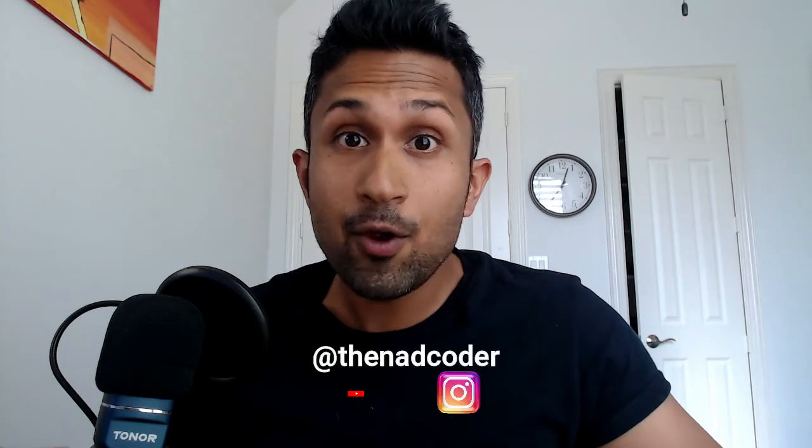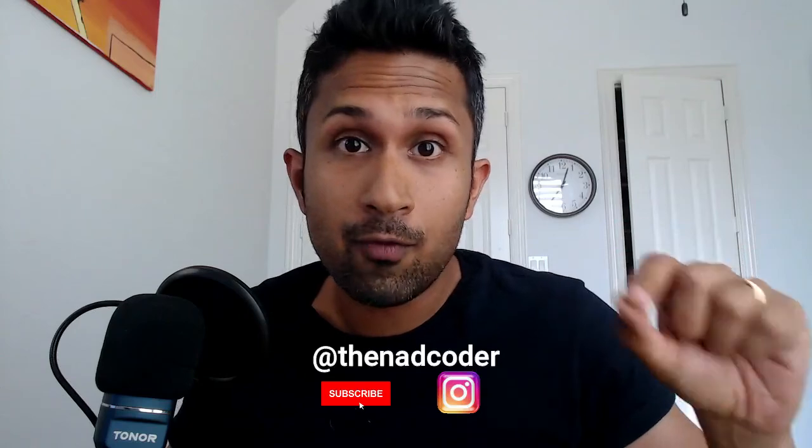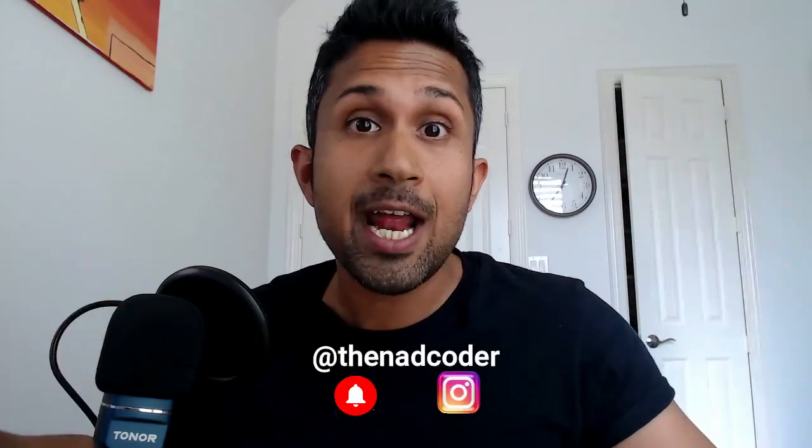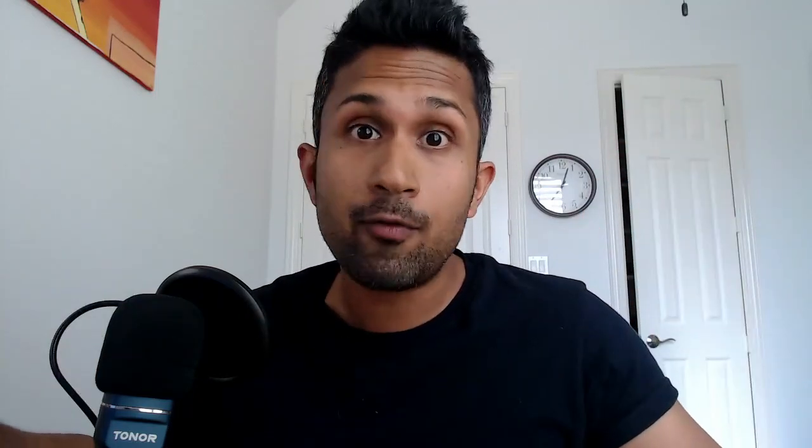If you found this video helpful, please hit that like button and share this video with your friends and colleagues. I'll see you next week.